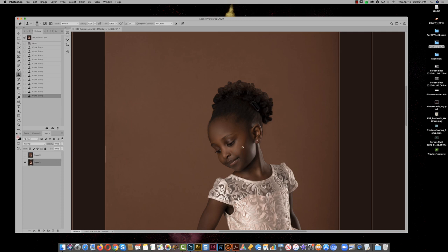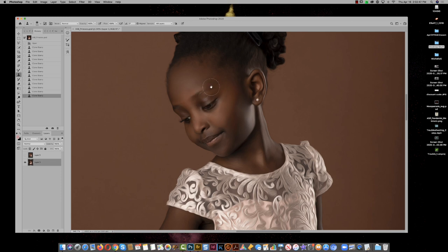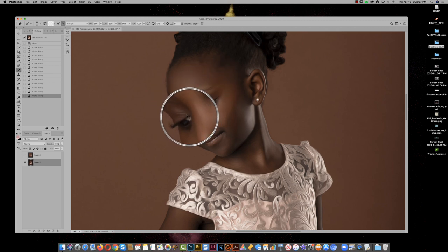The next issue is whenever judges see something that they automatically know is a filter, they're going to be put off by it a little bit, because it's kind of a push-a-button, get-a-result thing. We don't really want that — we want a little mystery. I'm looking at this eyebrow and going, that is quintessential oil paint filter right there. That's what the oil paint filter will do to an eyebrow.